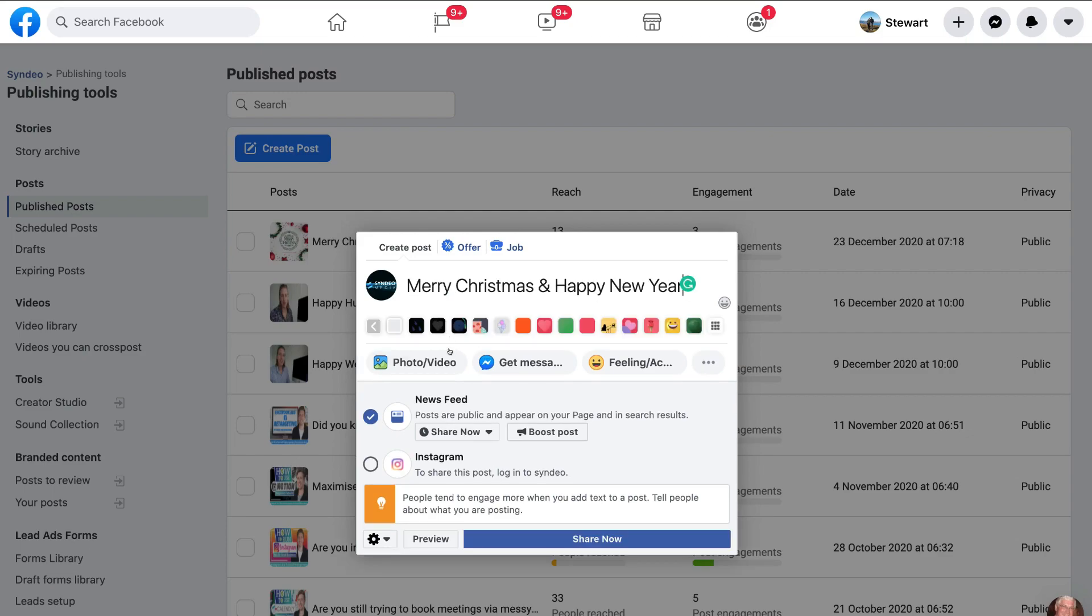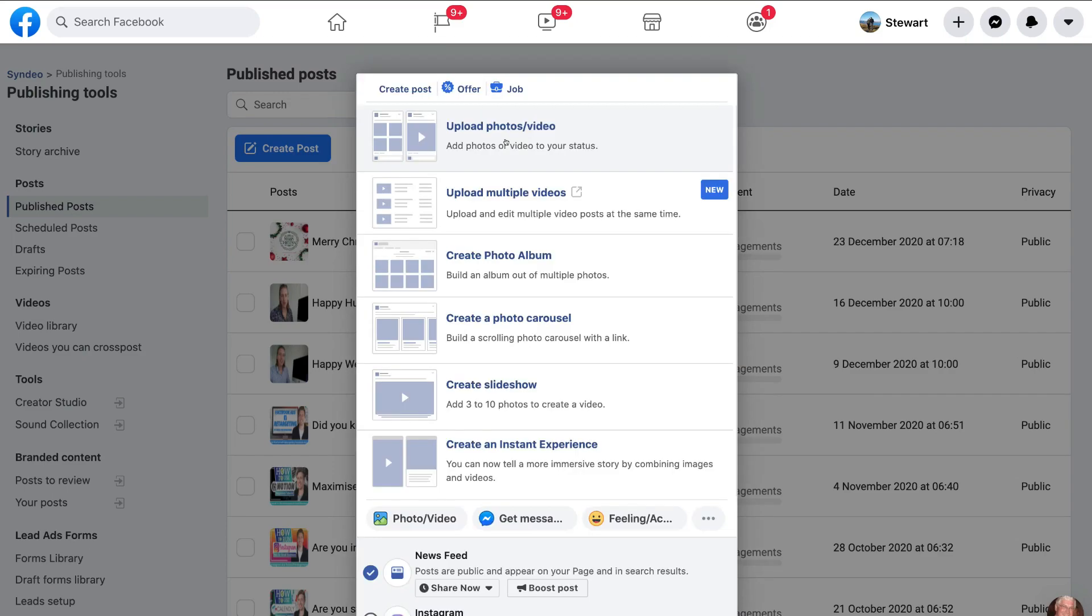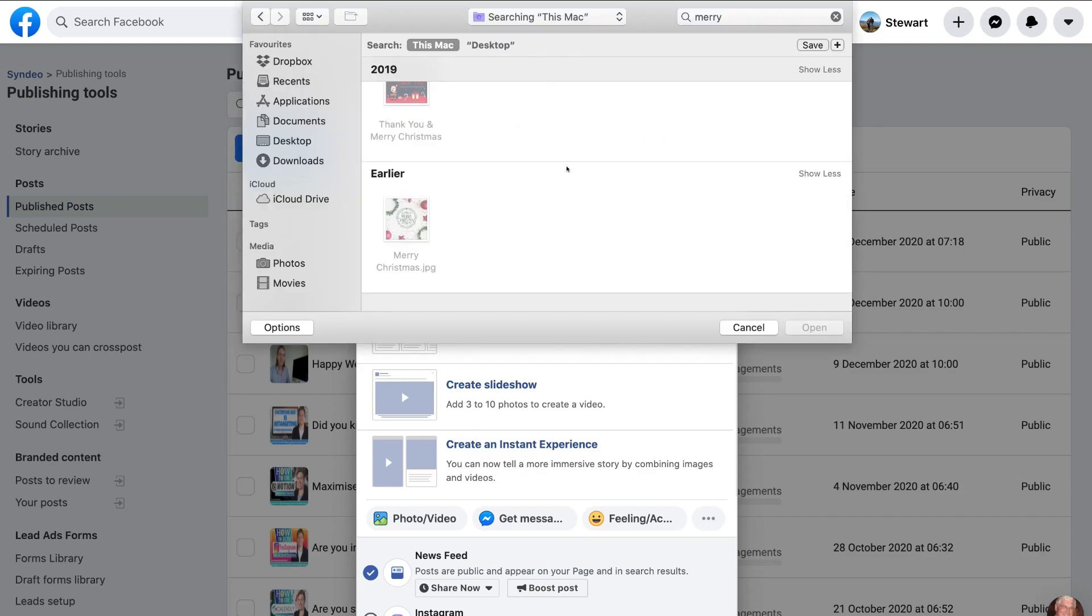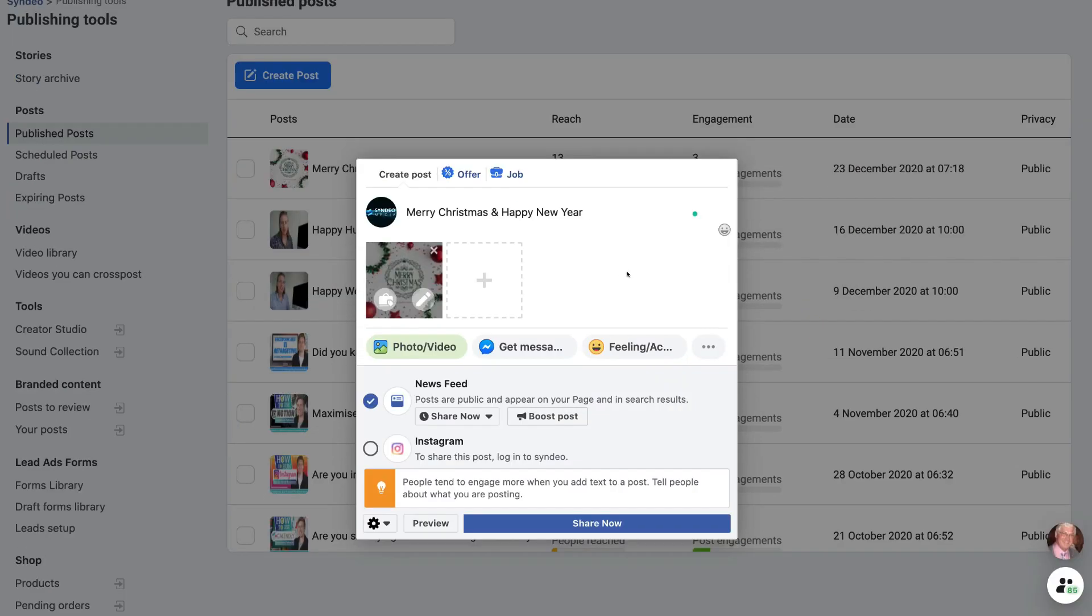Then what I'm going to do is add a photo. And as you can see, you have multiple options here for uploading content. So for us, we're going to click upload photo slash video. And then I'm going to go ahead and upload this Merry Christmas photo and click open.